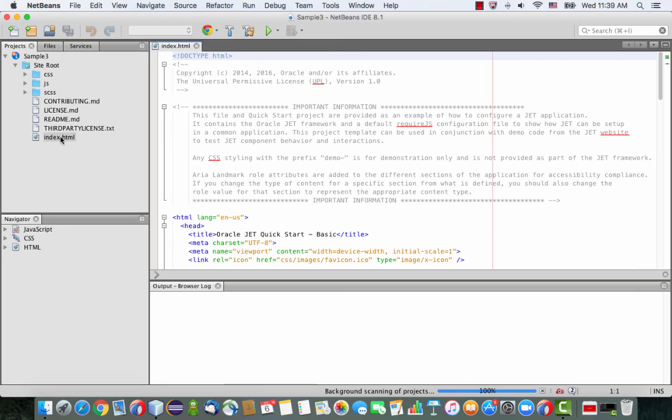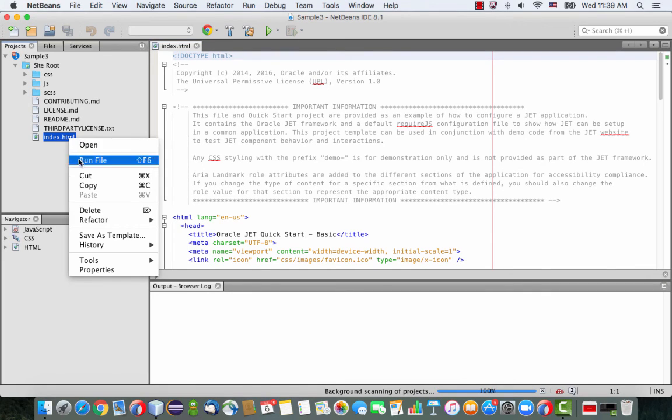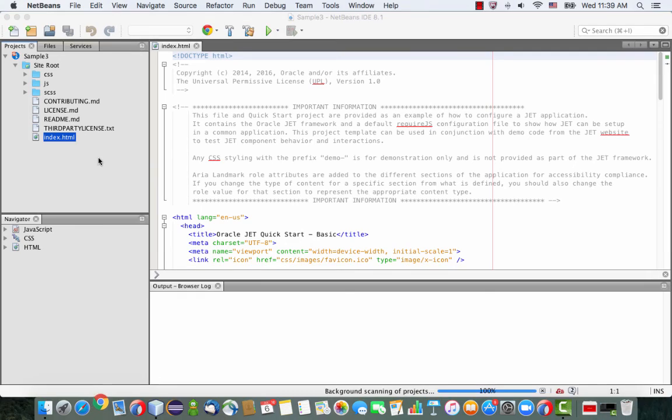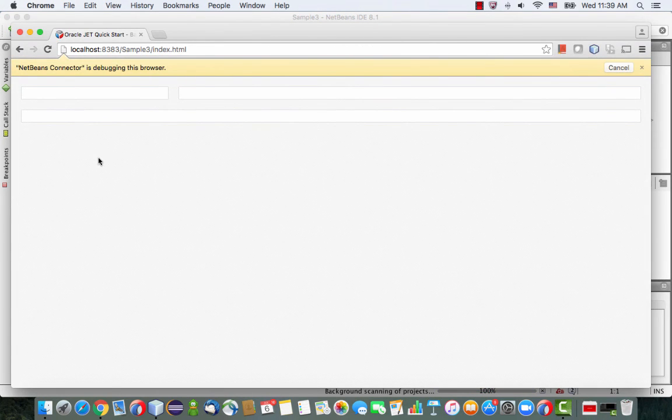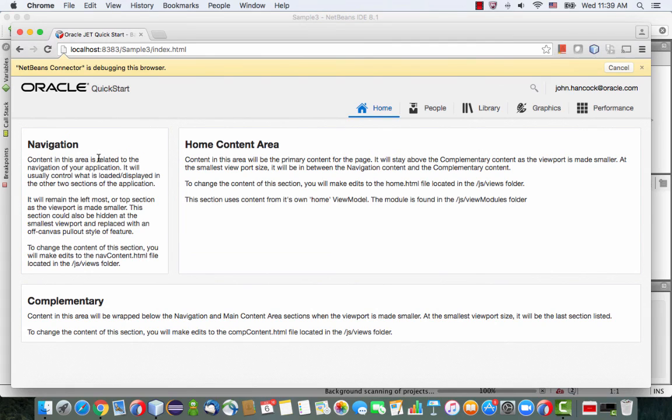In the Quick Start, you would see you have an index HTML page, and you can actually run it directly from NetBeans. This would open a browser and would show you the page, and you can see that the page loads content and it has various areas on the page.